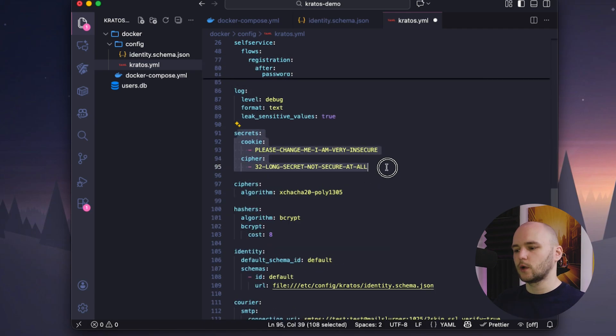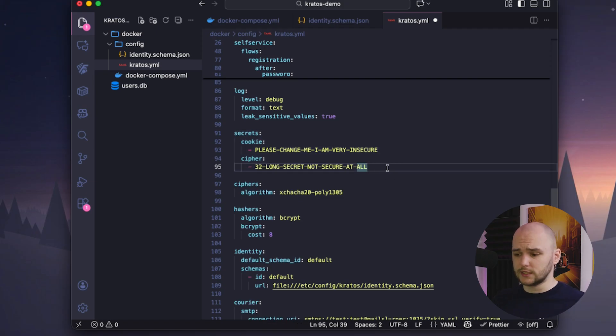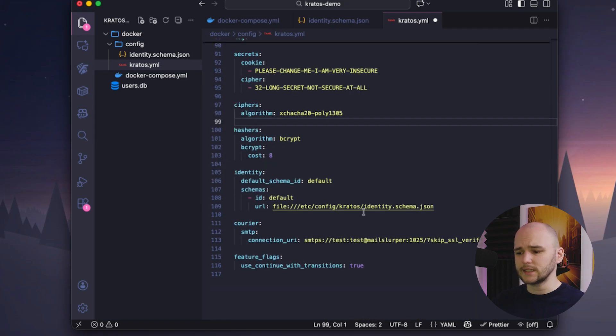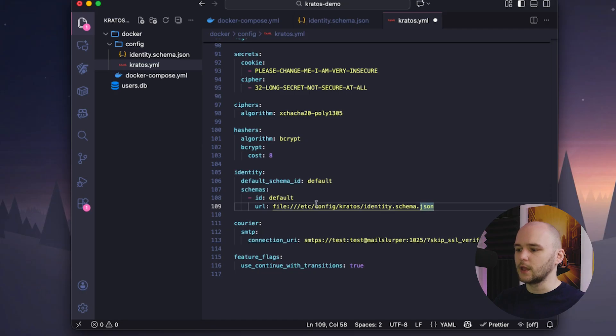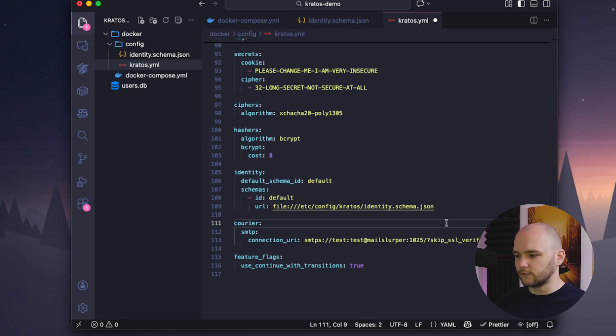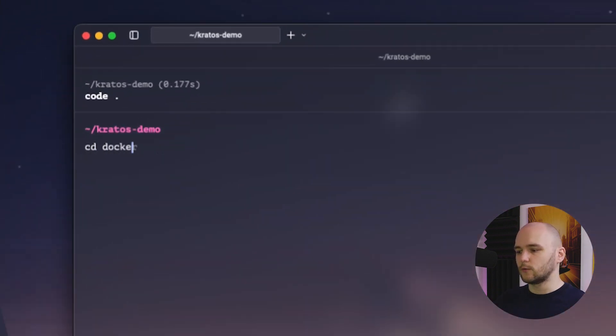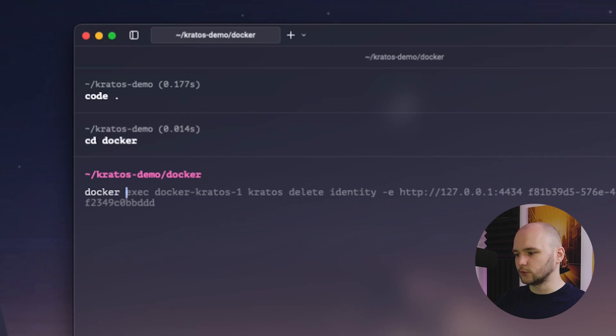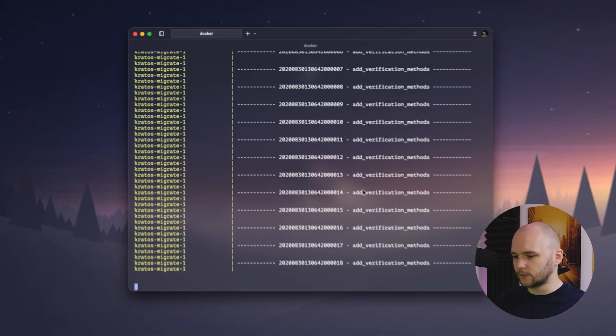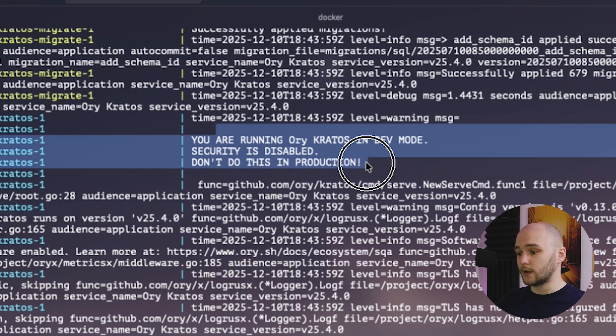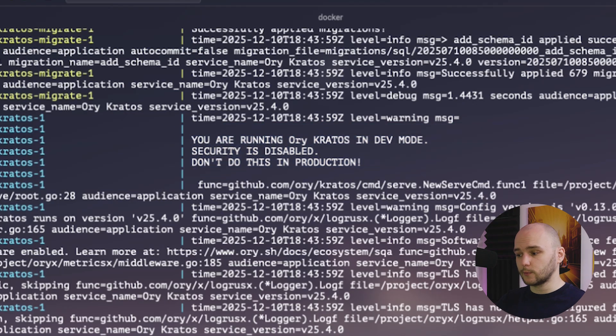Next, we have a section where we specify our secrets. For this demo, I'll just leave it as is, but make sure you're using strong secrets if you plan to deploy this to production in the future. And lastly, we bind our identity schema to our config and also set up our SMTP server for verification emails. So now that we've set up the essential config files, we can now go ahead and run docker compose up to launch our Kratos server. And as we can see, we get a message saying that we are now running Kratos in dev mode. So everything from Kratos side is now set up and ready to go.